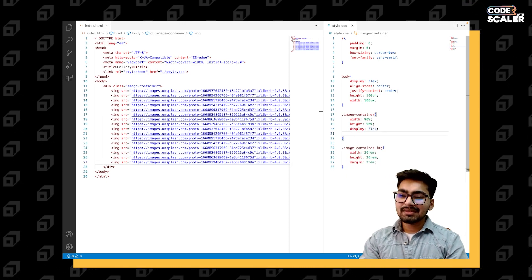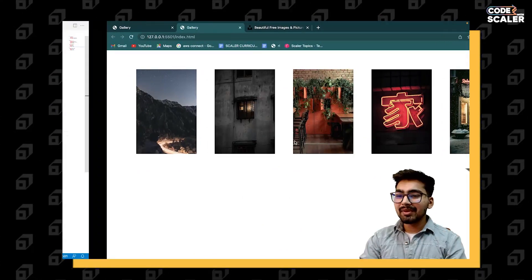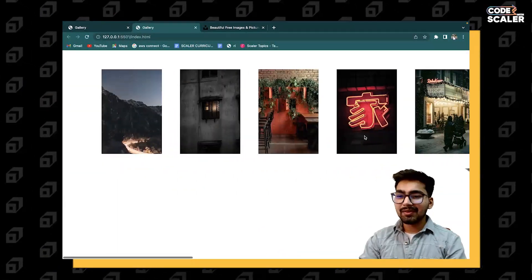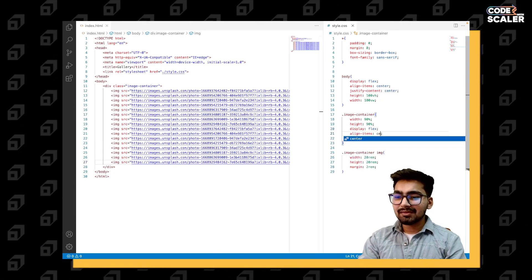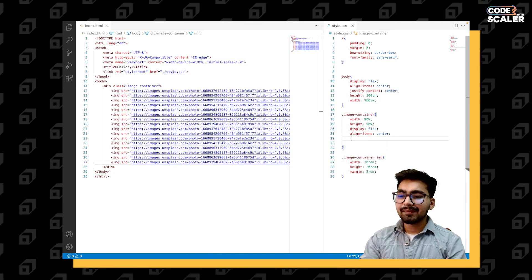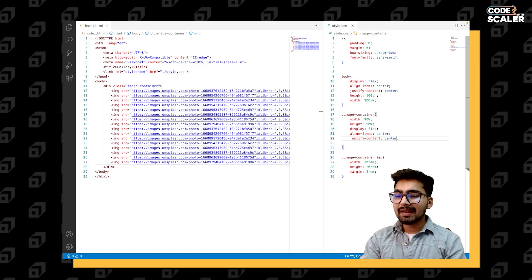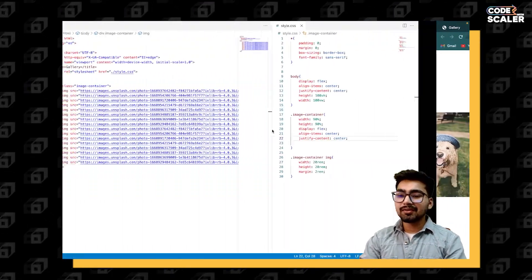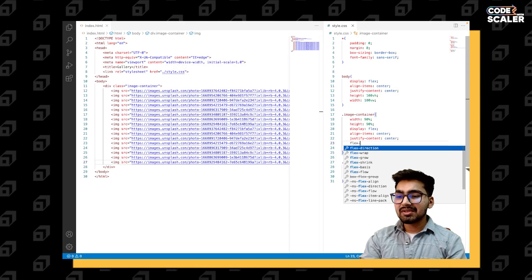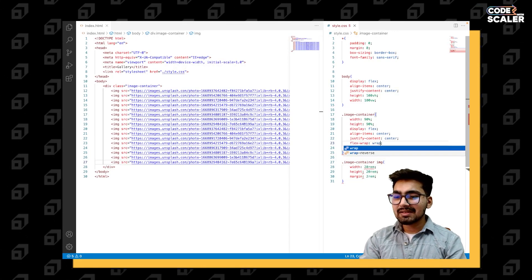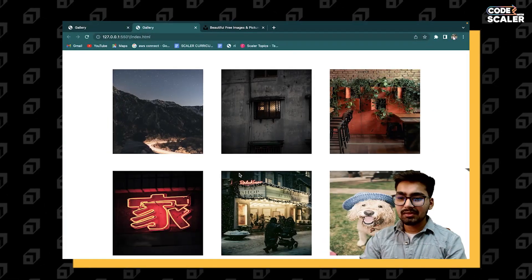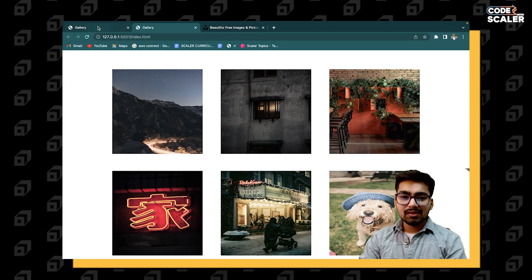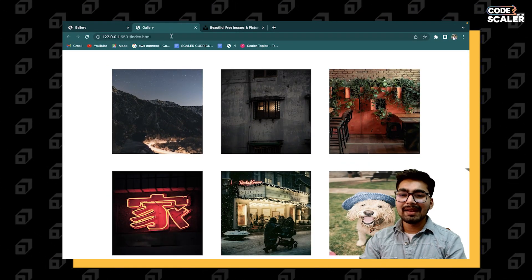Give image-container display flex so it will be responsive — but now all the images are in one row. Let's align them to center, and to fix the single row issue, add flex-wrap. Now it's aligned perfectly. You can notice here we have some border radius, so let's come to our image and give it border-radius.